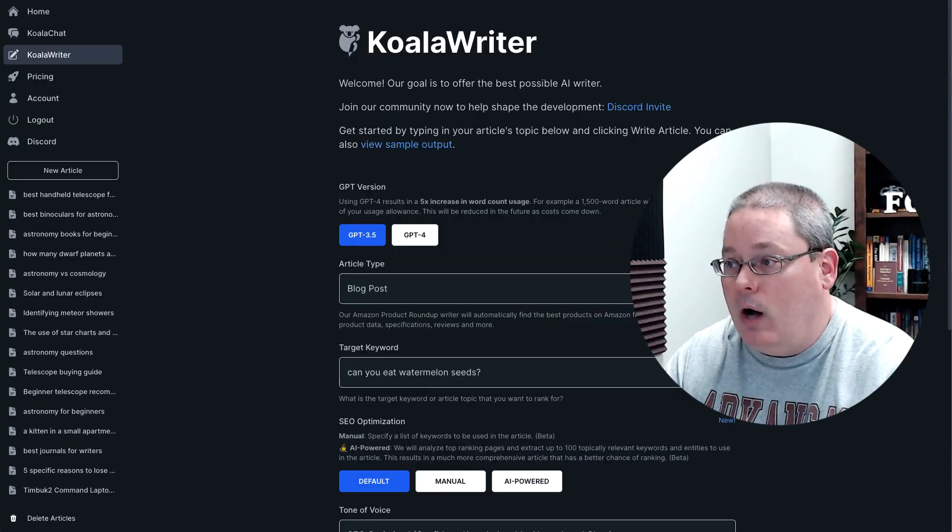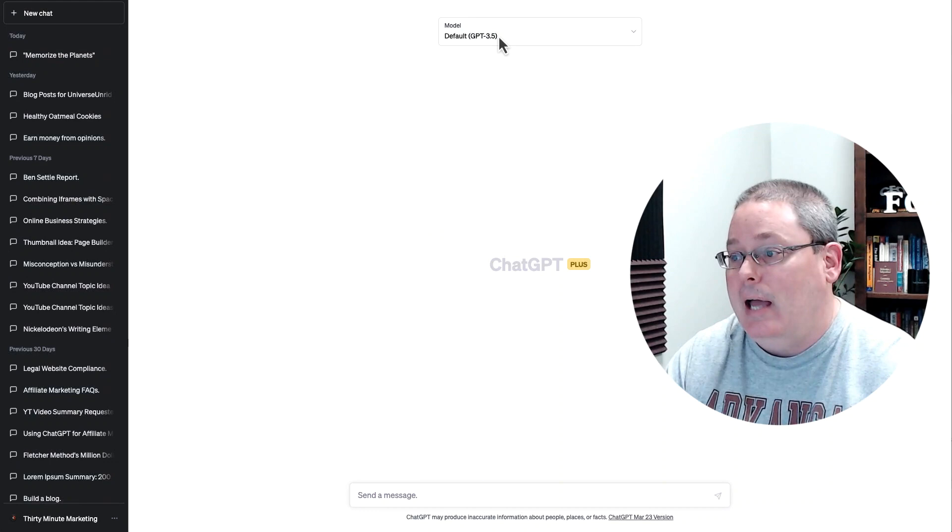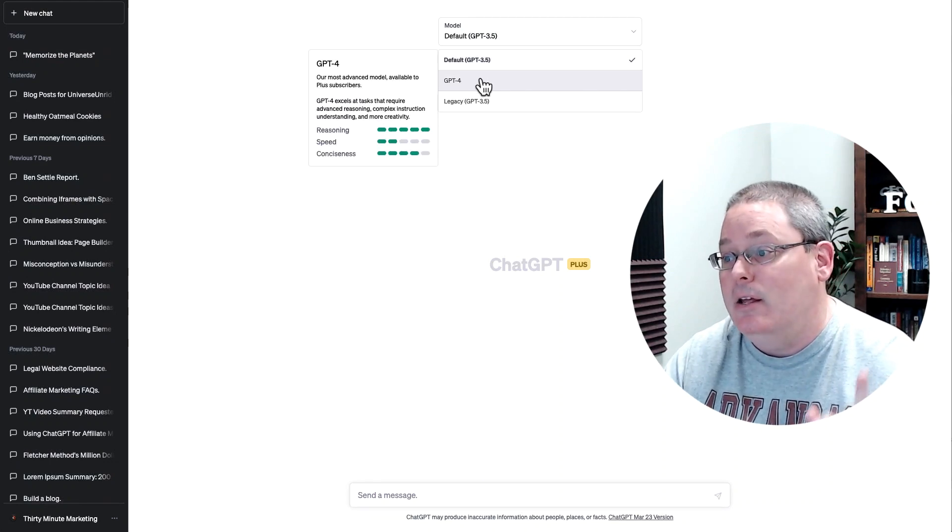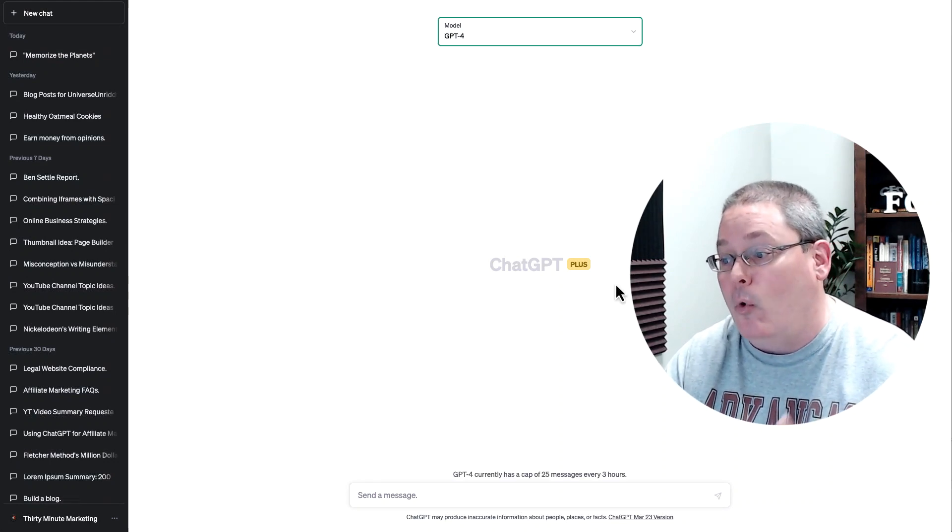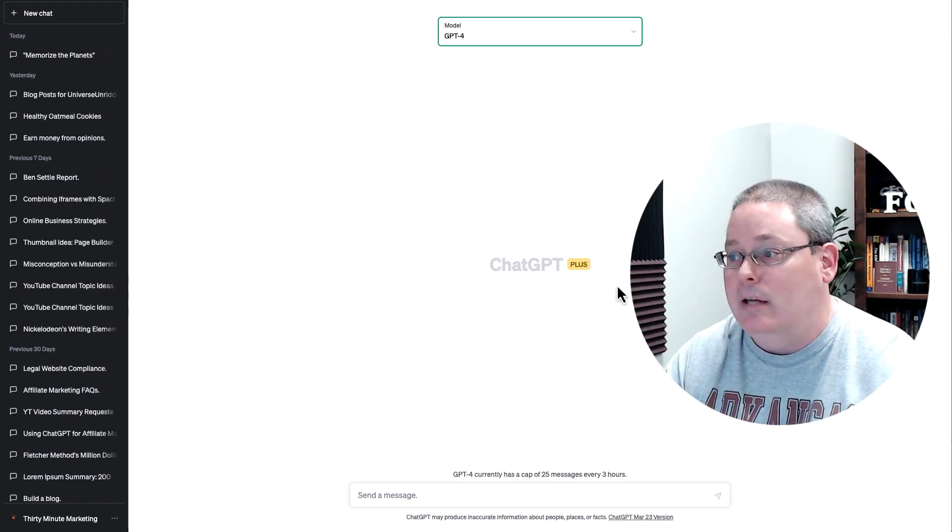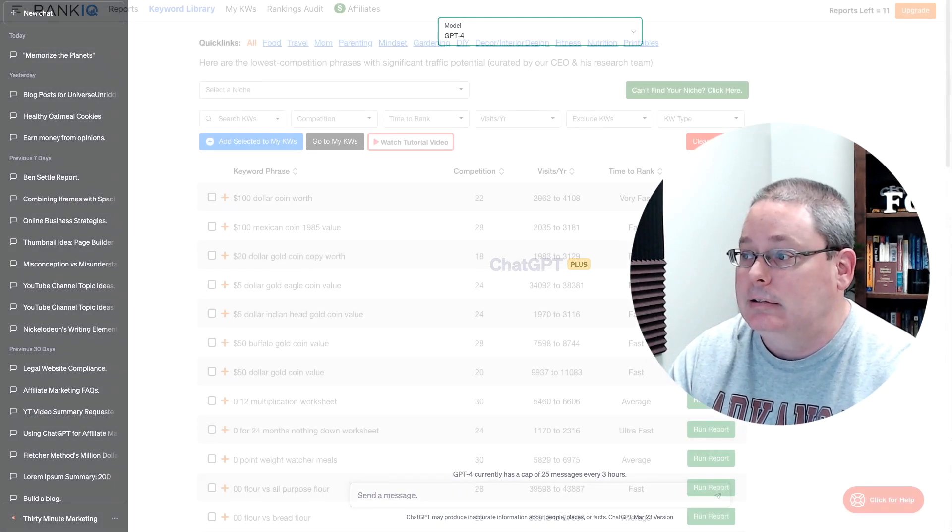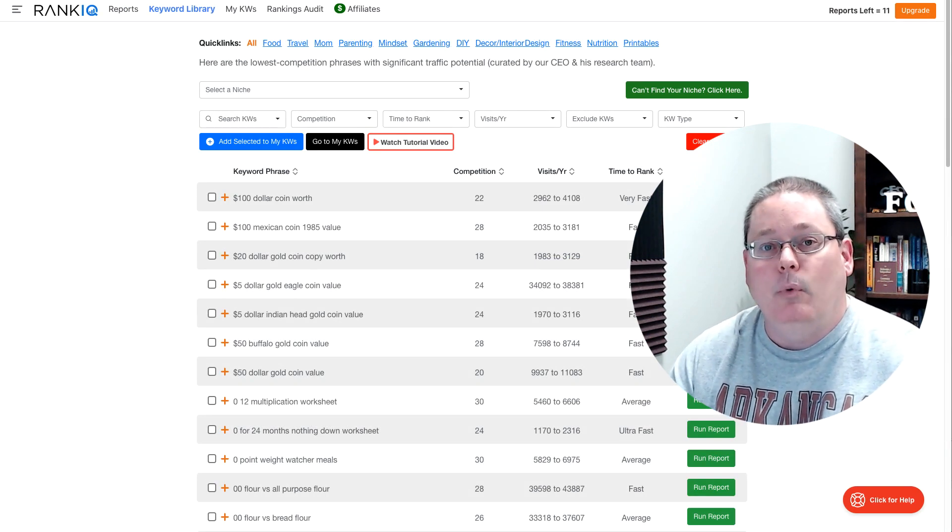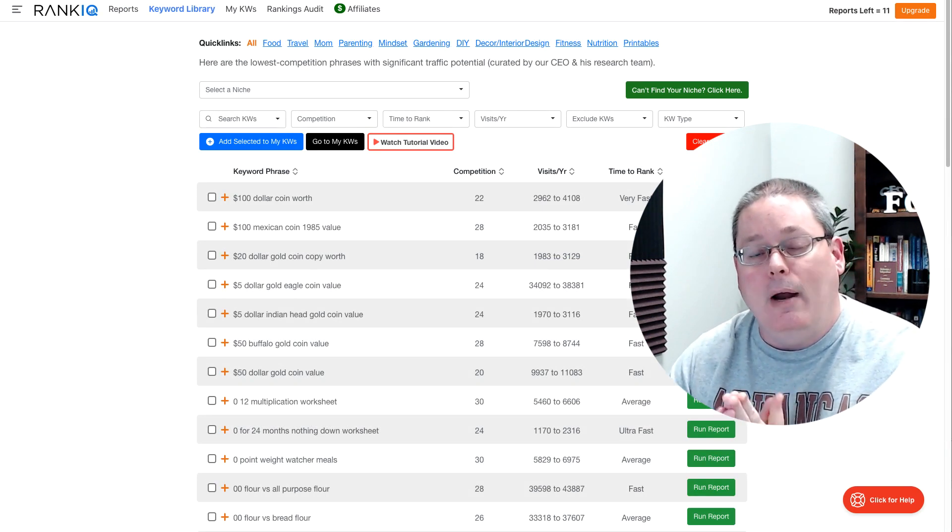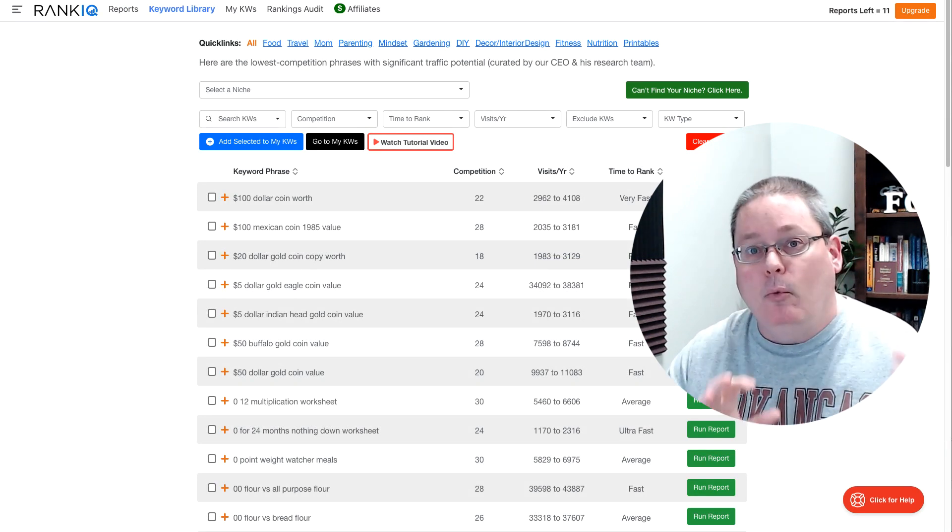I'm going to be using Koala Writer, ChatGPT 3.5 as well as 4 because I have ChatGPT+. I'm going to be using software called RankIQ.